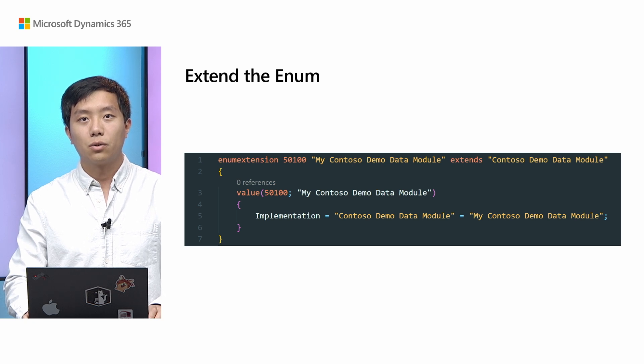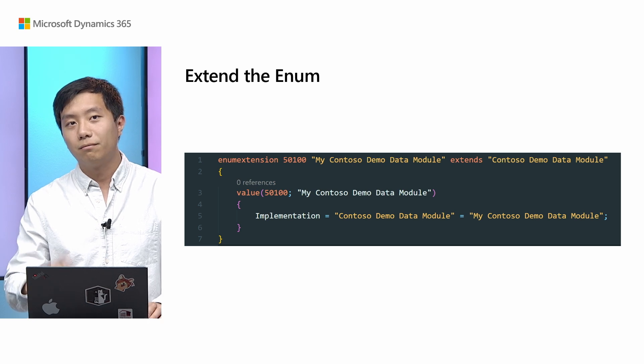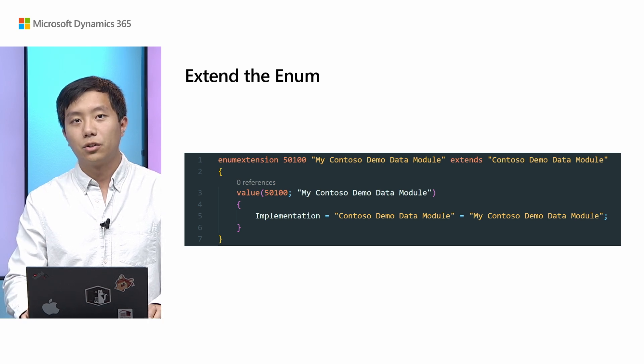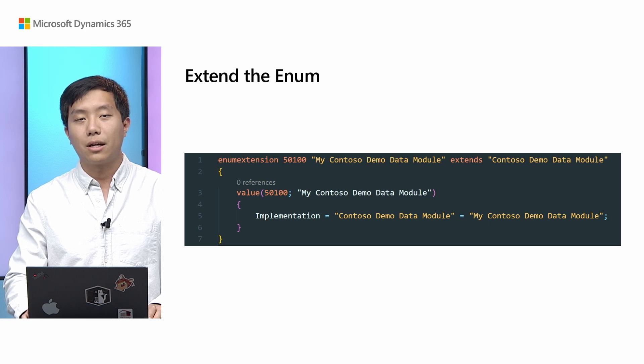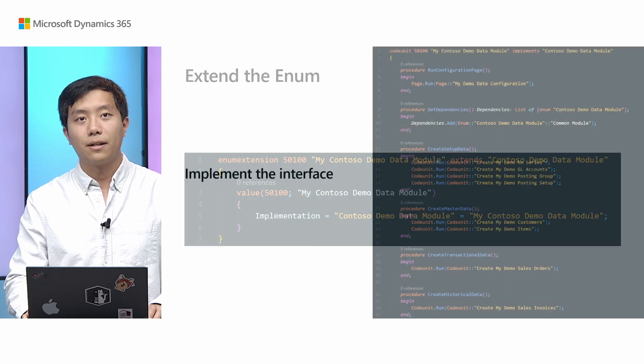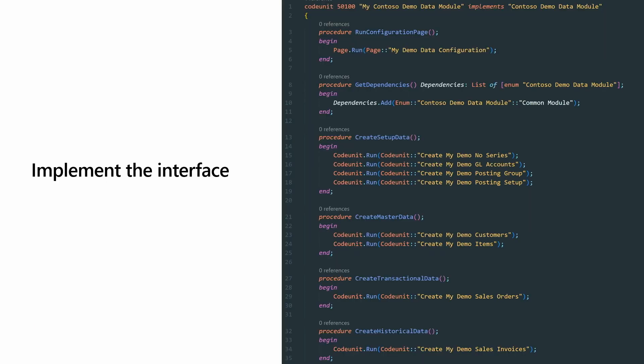Go implement your enum extension. Extend on the Contoso demo data module. And here, I'm having a demo data, a dummy value here. But just put your own features name or scenario name here. That's totally fine. And then, go ahead, implement the interface. And here is a set of procedures you will have to implement.